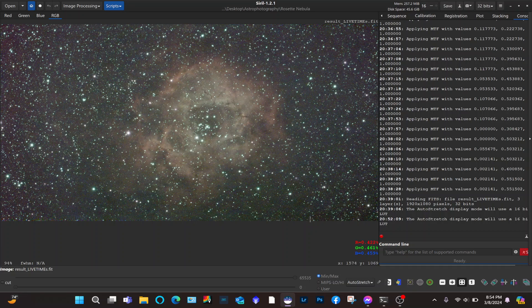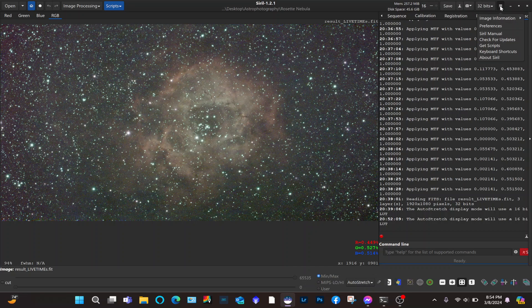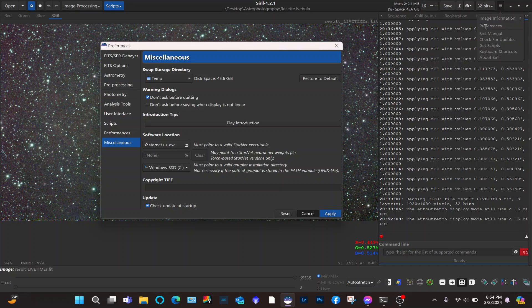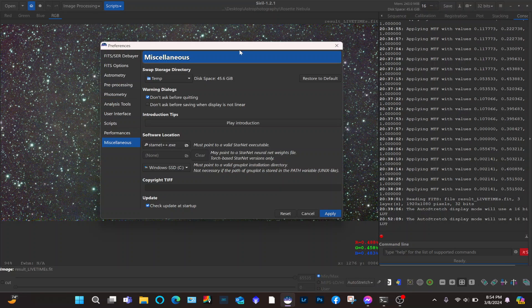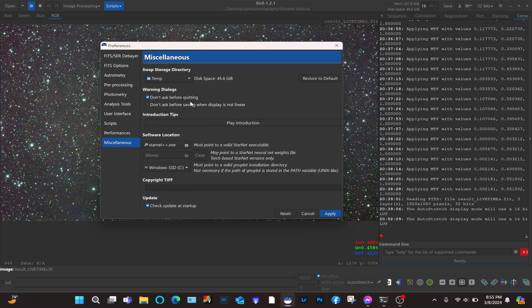It's already stacked and it's in auto stretch mode right now. First, before you can use StarNet in Siril — it's not automatically installed when you install Siril on the computer. You're going to have to download StarNet from the website. You choose the Windows full install file and save it somewhere on the computer where you remember it. You can just leave it in the downloads folder, and then you have to open up the preferences tab in Siril.